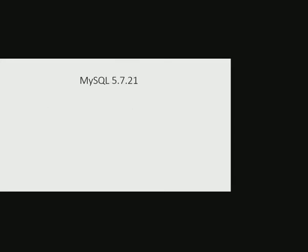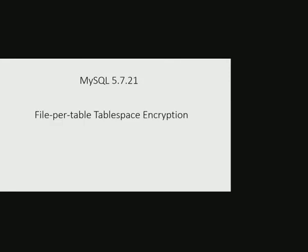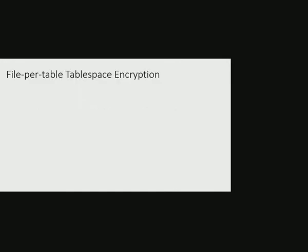In MySQL 5.7.21, transparent data encryption, which is also known as encryption at rest, was introduced, but this encryption was limited to file-per-table tablespaces. If a table is created in file-per-table tablespace, one could specify if this table is to be encrypted at the time of creation using create table statement.